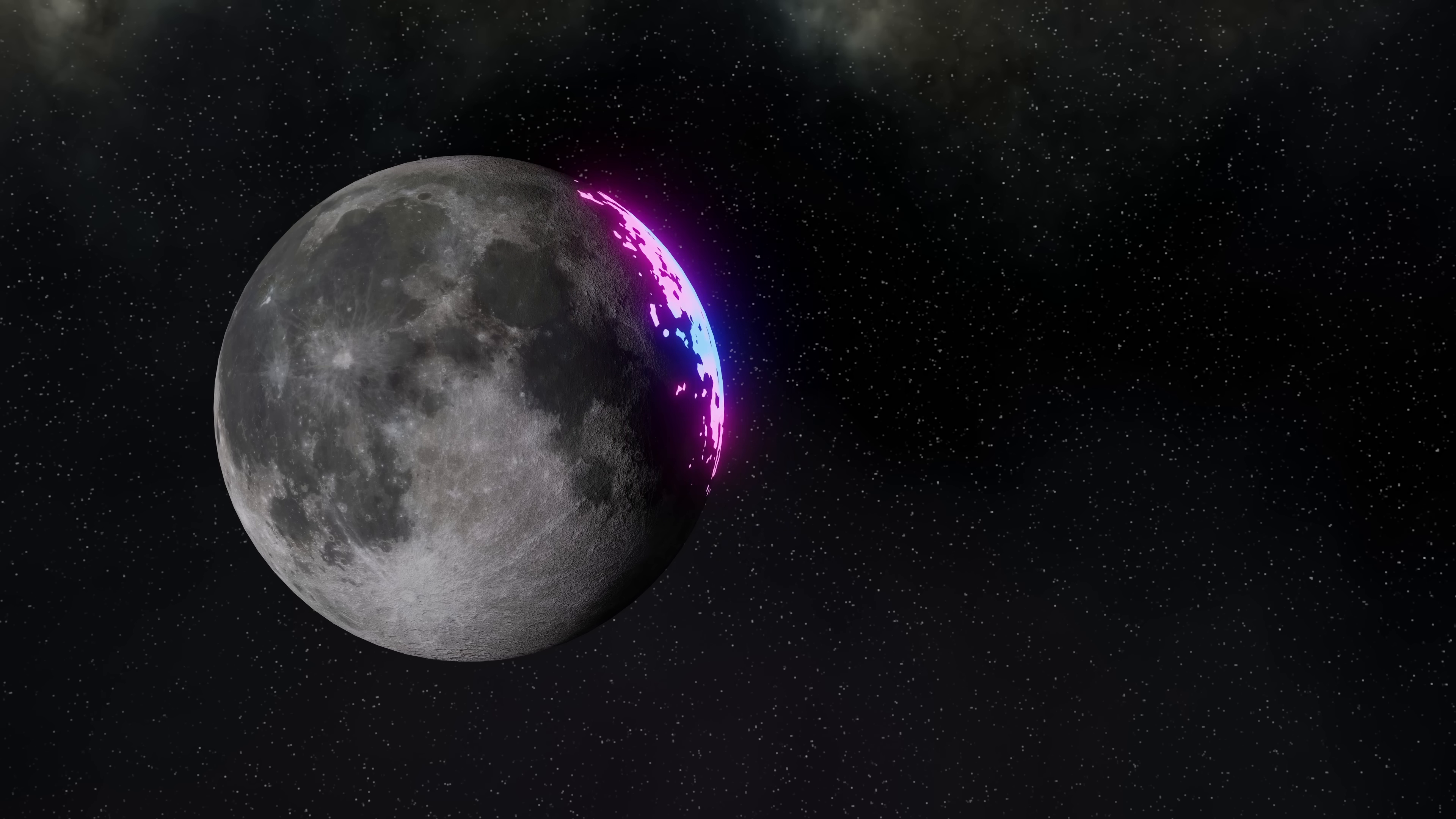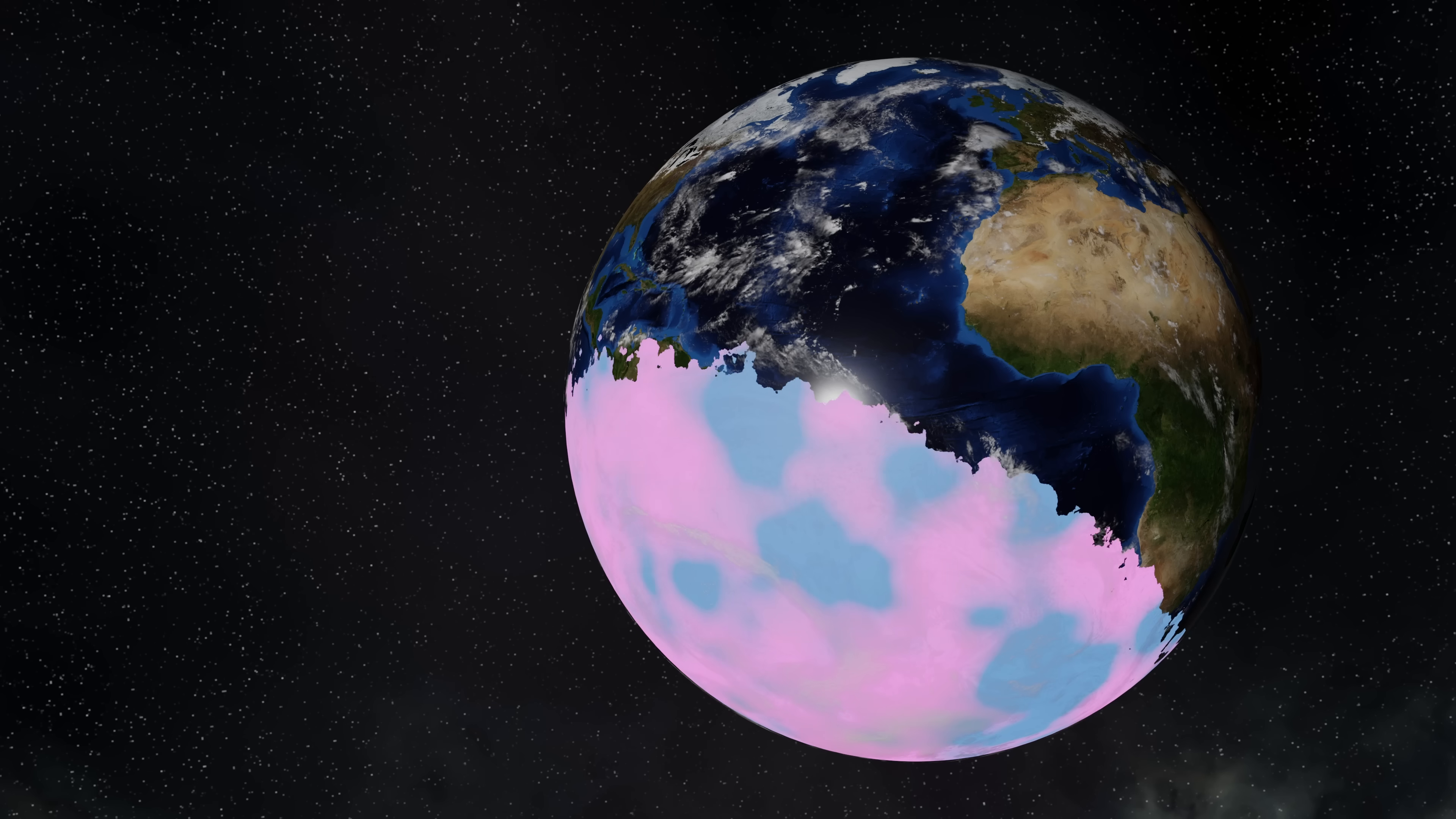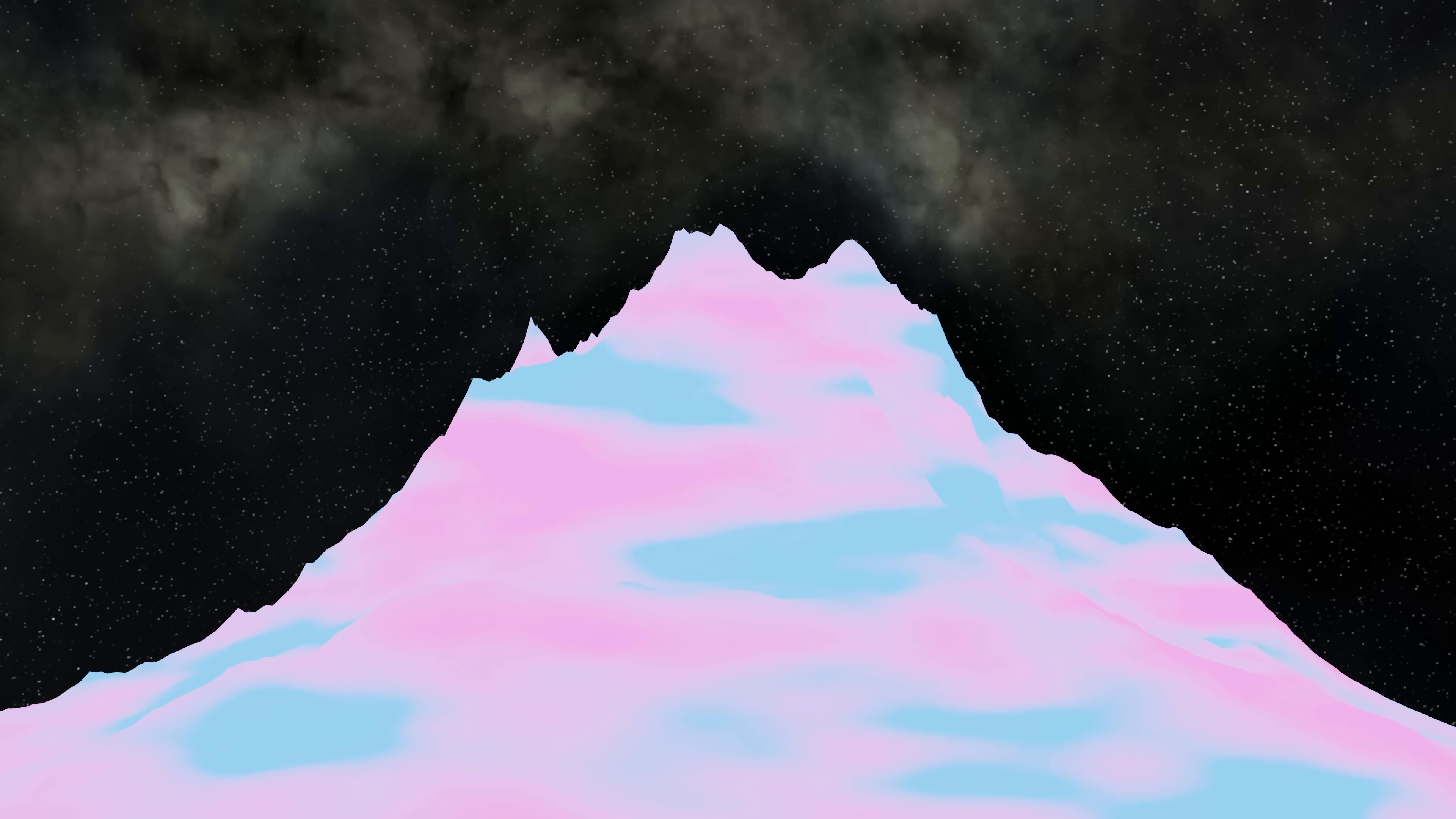Today we're going to look at a particularly strange form of matter, literally called strange matter, and it's contagious. It's so stable that all matter in the universe might want to be strange. Let's find out more.